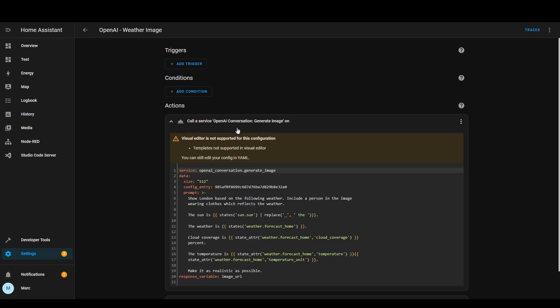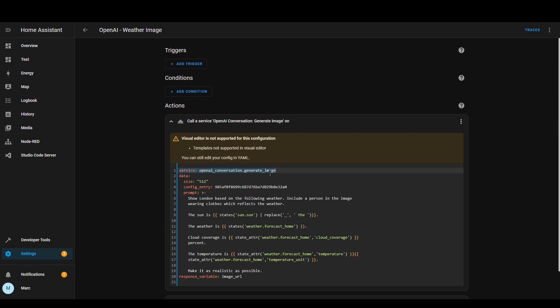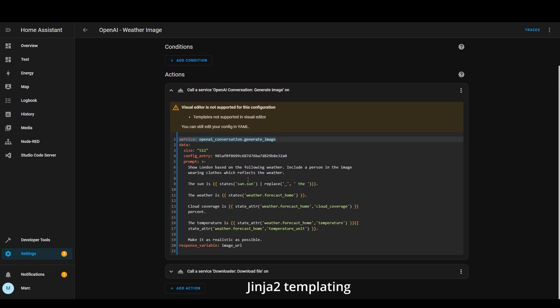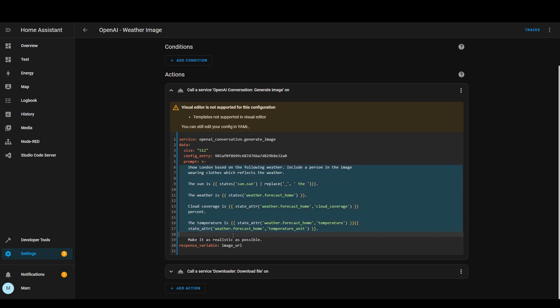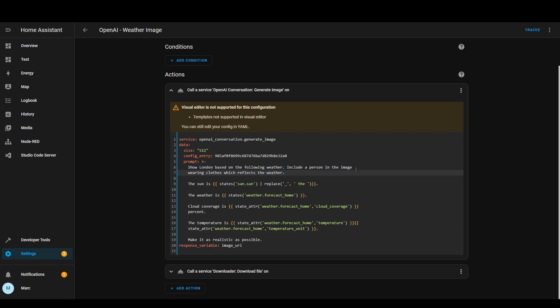So the first service we want is the OpenAI service which is openaiconversation.generateimage. At the moment here it's showing it in YAML but I'll show you in a minute how to do it not in YAML but you will need to paste some YAML in. So this section here is the ginger code to get the weather from the entities. You can see what I've put here is I've set the context of show a London based image for the weather with a person in the image wearing clothes that reflects the weather and then I've basically said is the sun up or not? So is it above or below the horizon? Is the weather sunny or cloudy? What's the cloud coverage and what's the temperature? I'm not sure how much of this information it actually uses to build the image but I imagine as it gets better it will use more of this information.